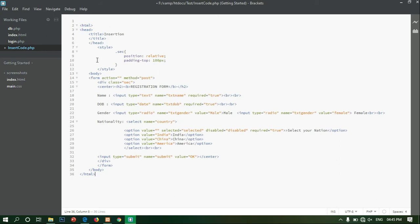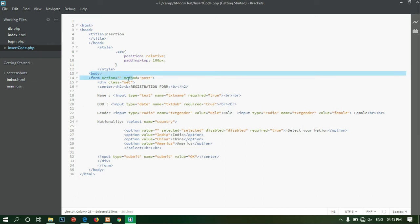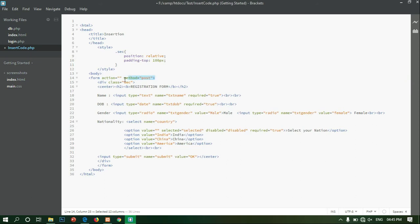This is the HTML page. This is the form action. This is the method of posting. This is the name of the field. Input type is text, name is tx_name, and required is true.